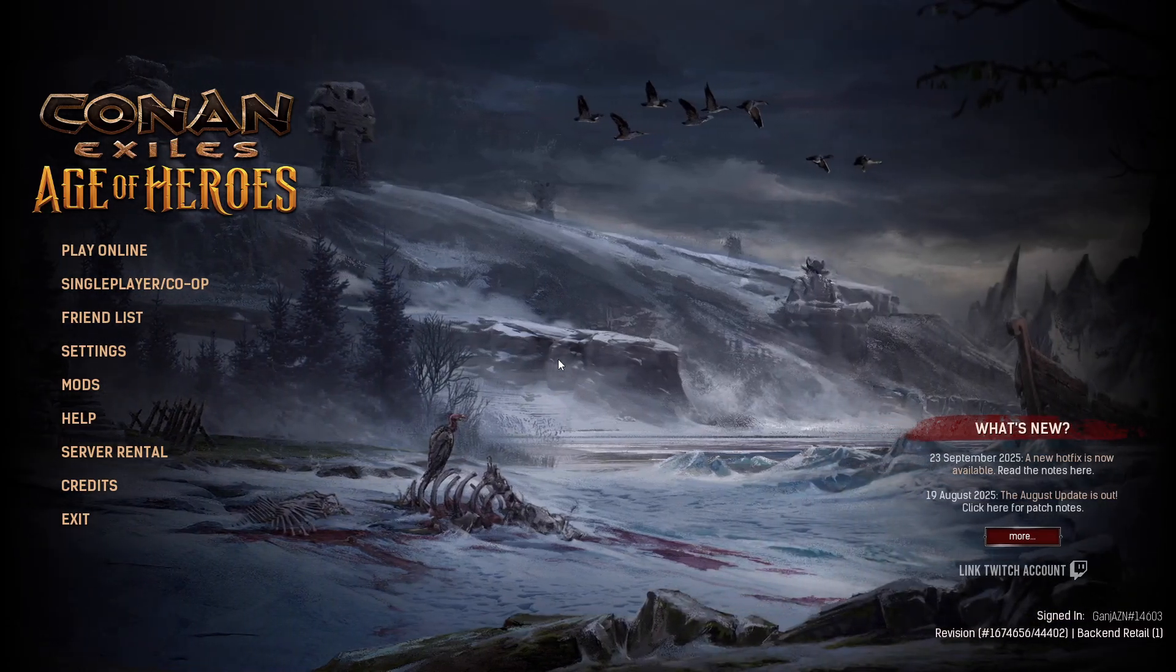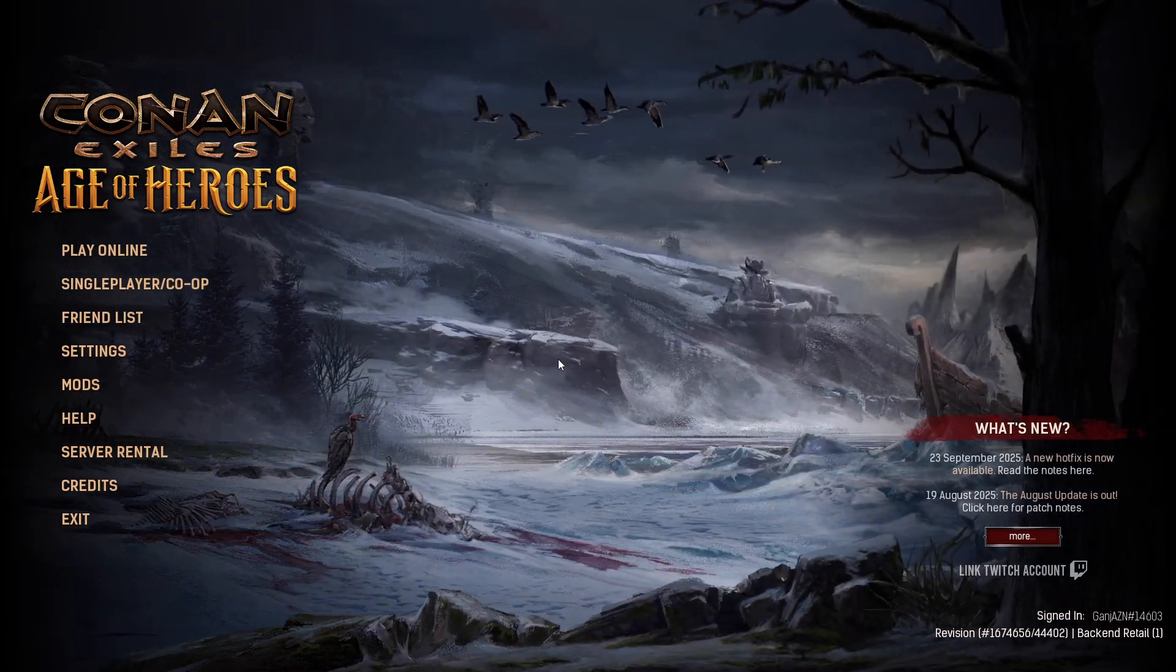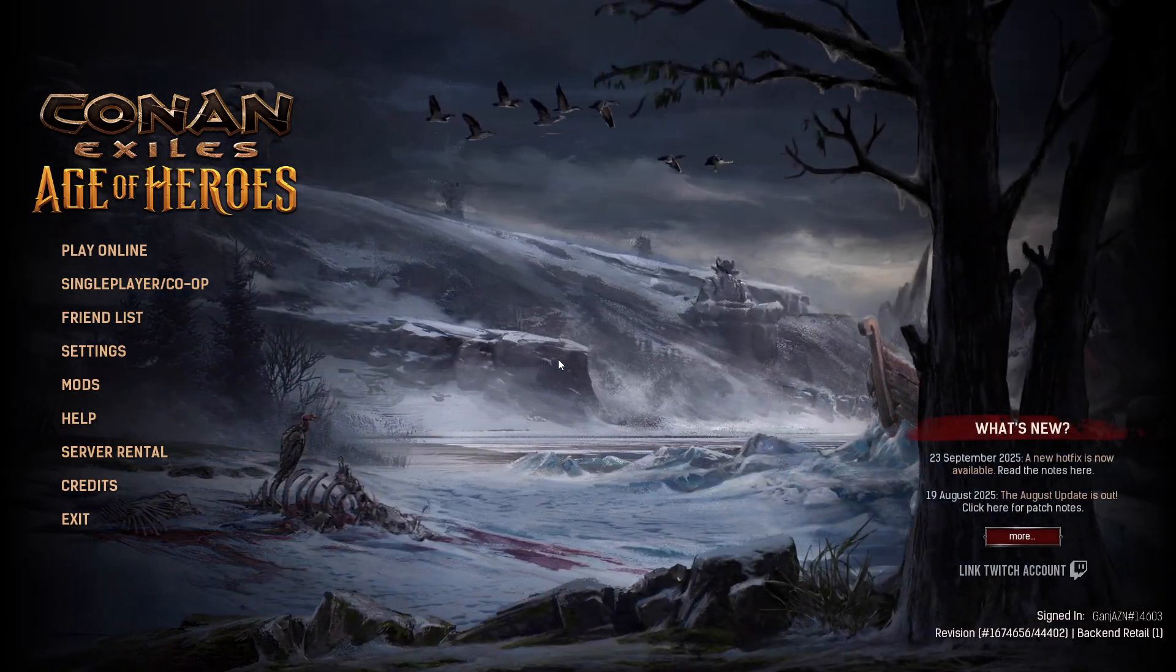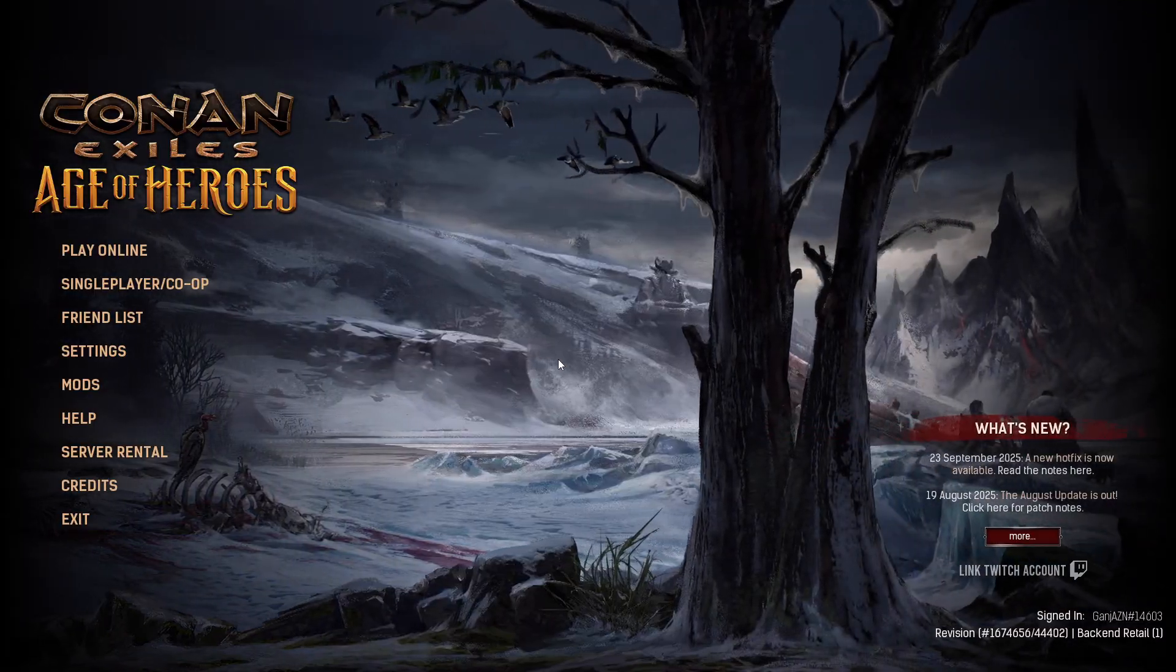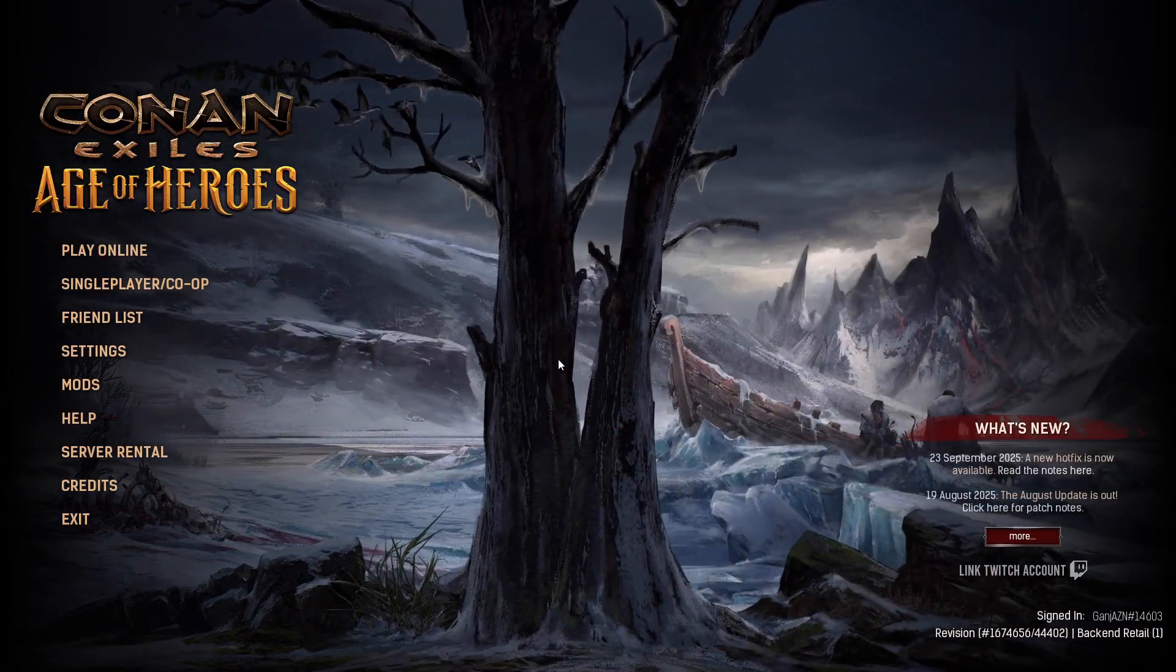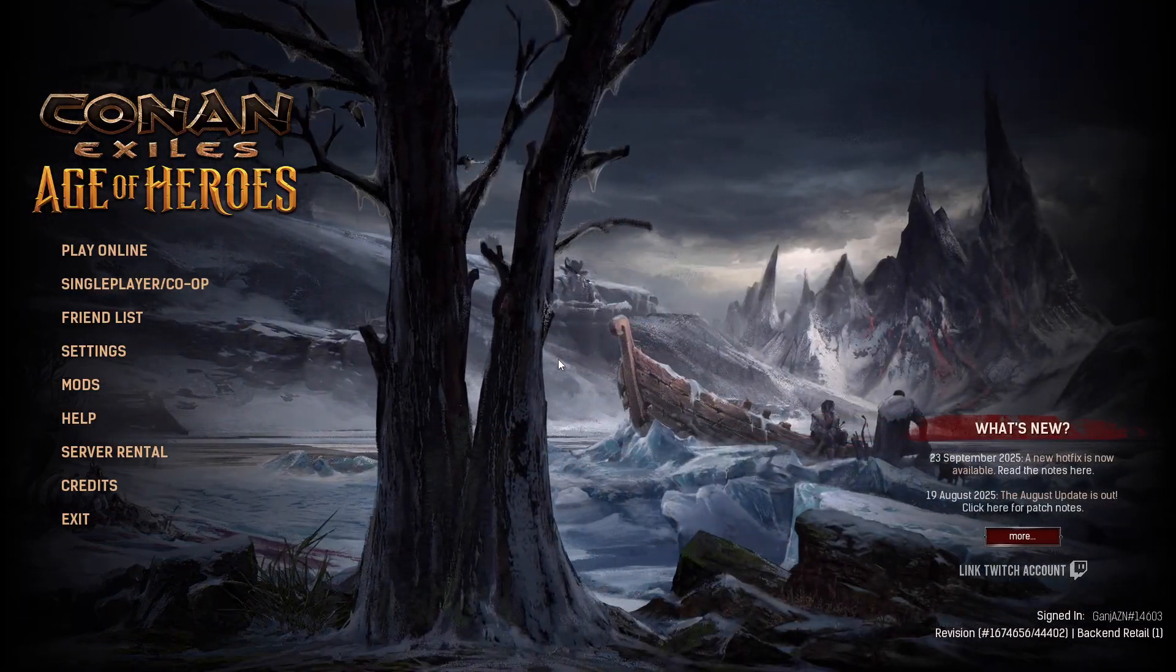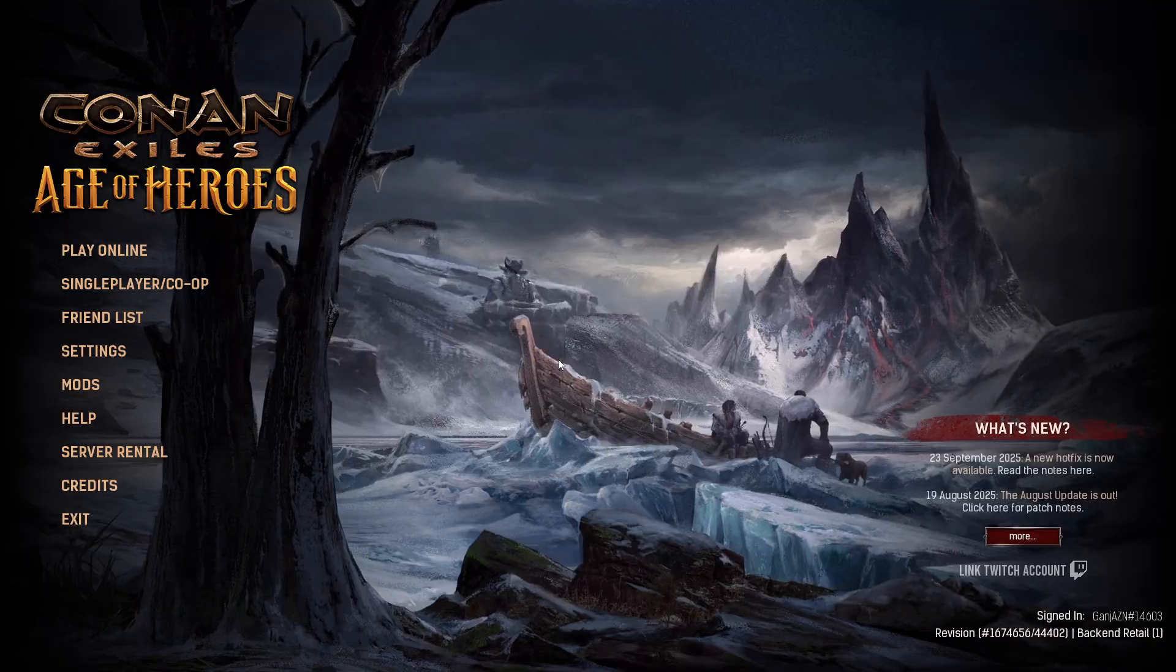Hey, welcome back to another guide of mine. This time I'm going to show you how to run a dedicated server for Conan Exiles with Steam CMD. If you want your friends to join your server, you will need to set up port forwarding on your router.